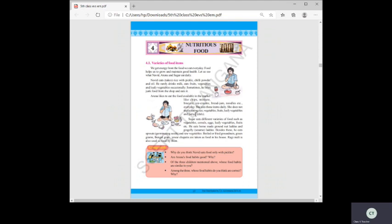Sagar eats a variety of food — vegetables, cereals, eggs, leafy vegetables, and fruits. He eats homemade groundnut laddus and gingelly laddus. He also eats sprouts, which are germinating seeds, and raw vegetables like carrot, beetroot, and cucumber.